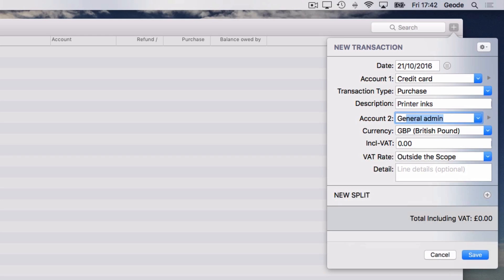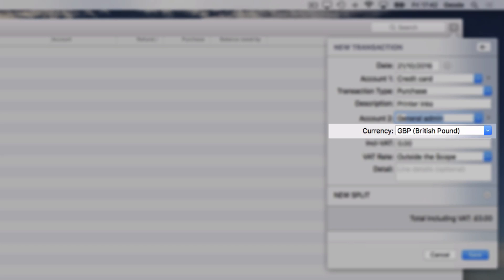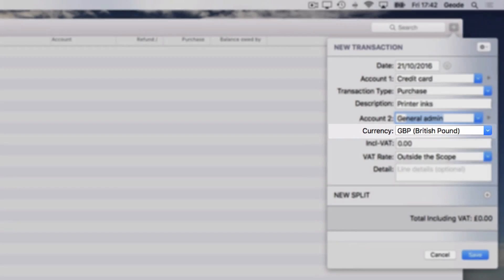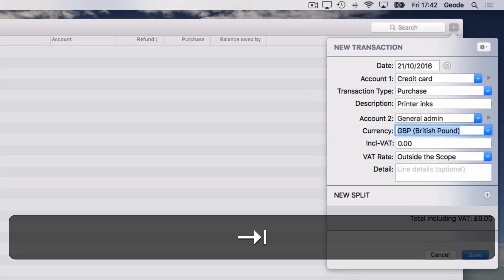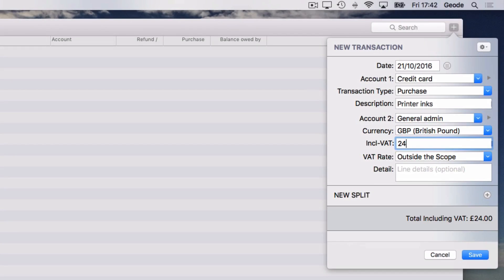I have the foreign currency add-on installed, so I have the opportunity to select the currency here. My credit card is in pounds sterling, so I'm going to tab to the next field. Here I type the amount paid.